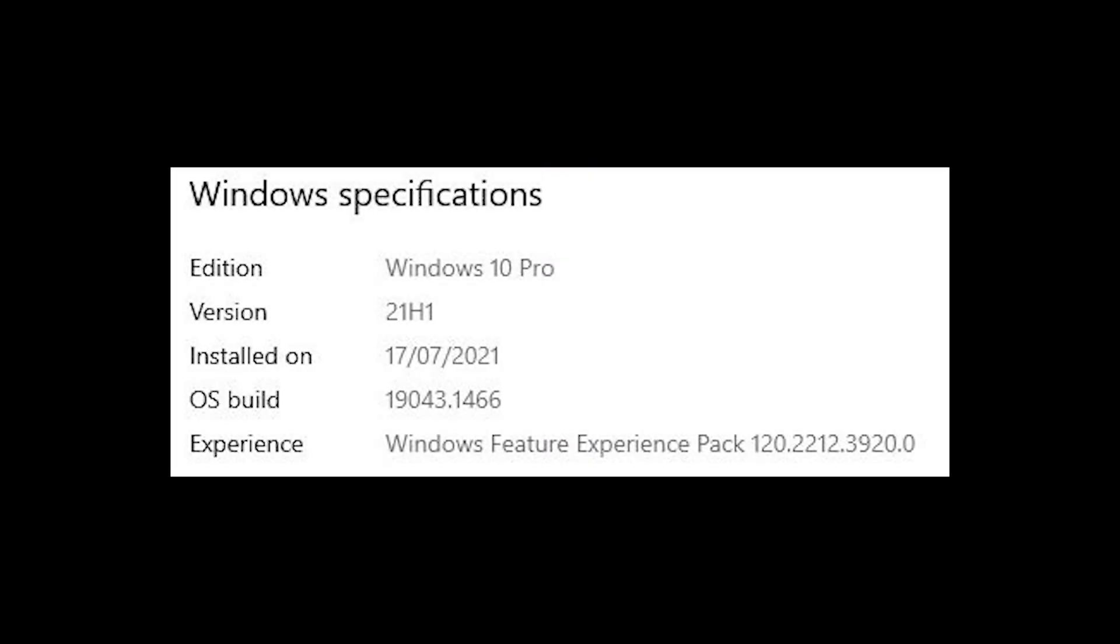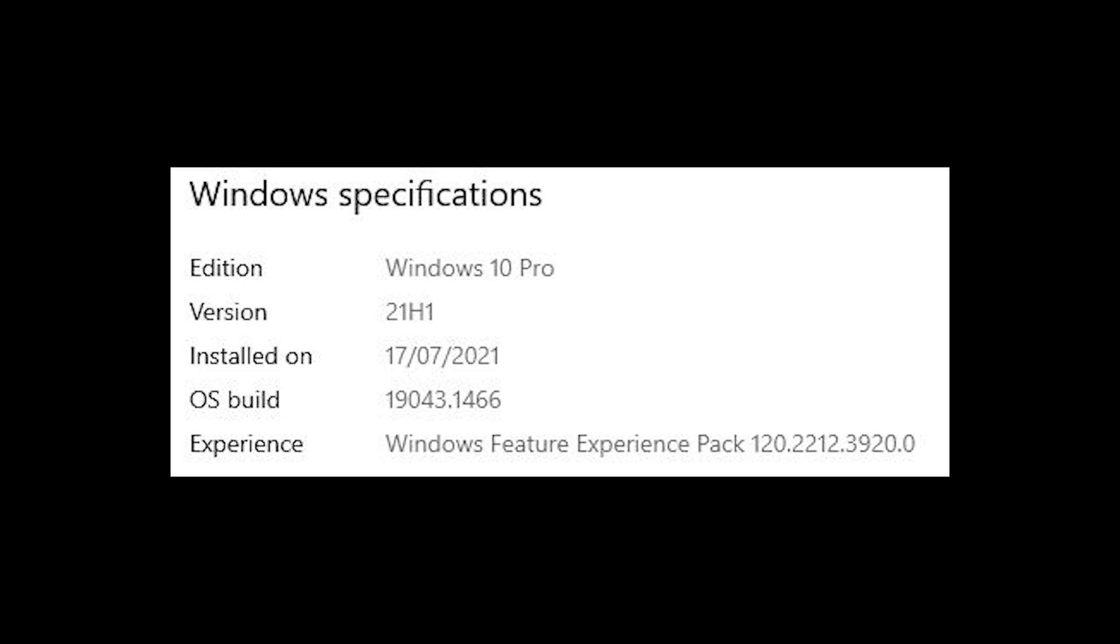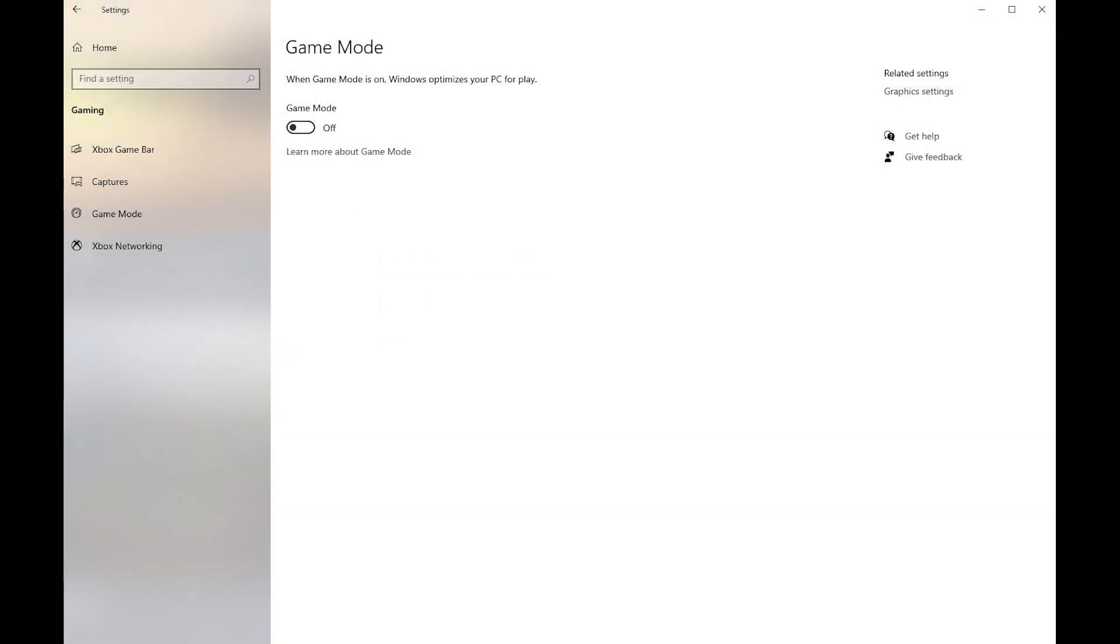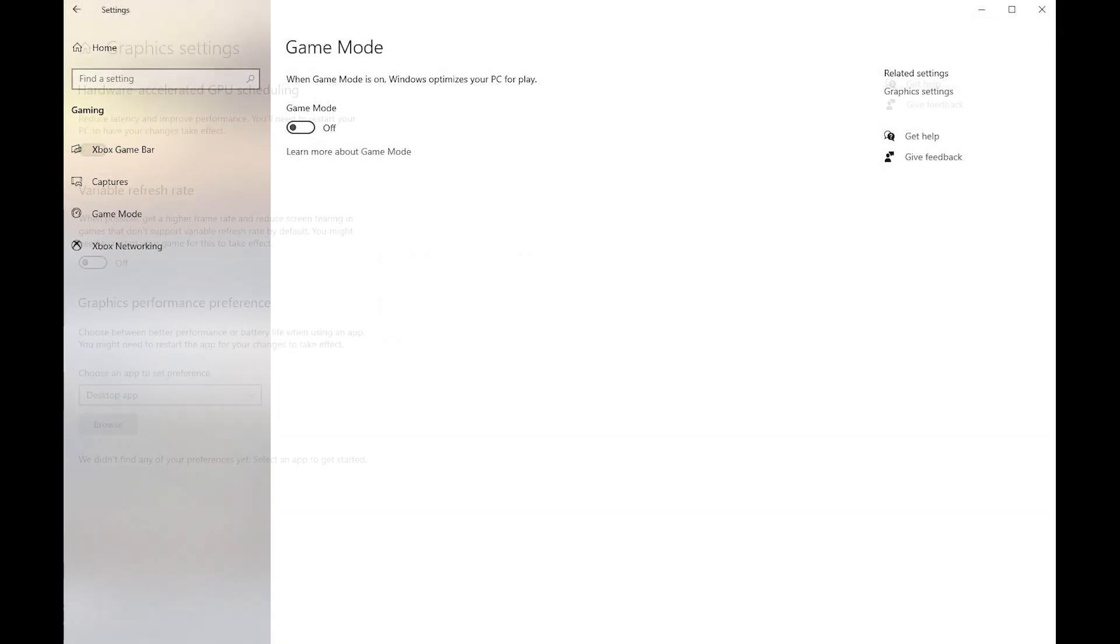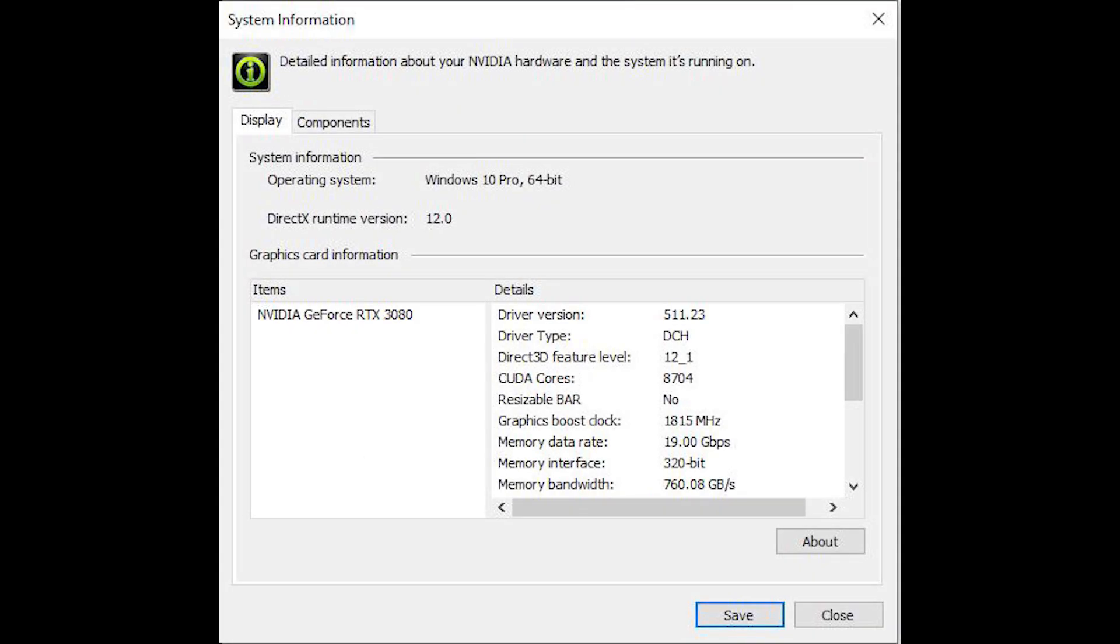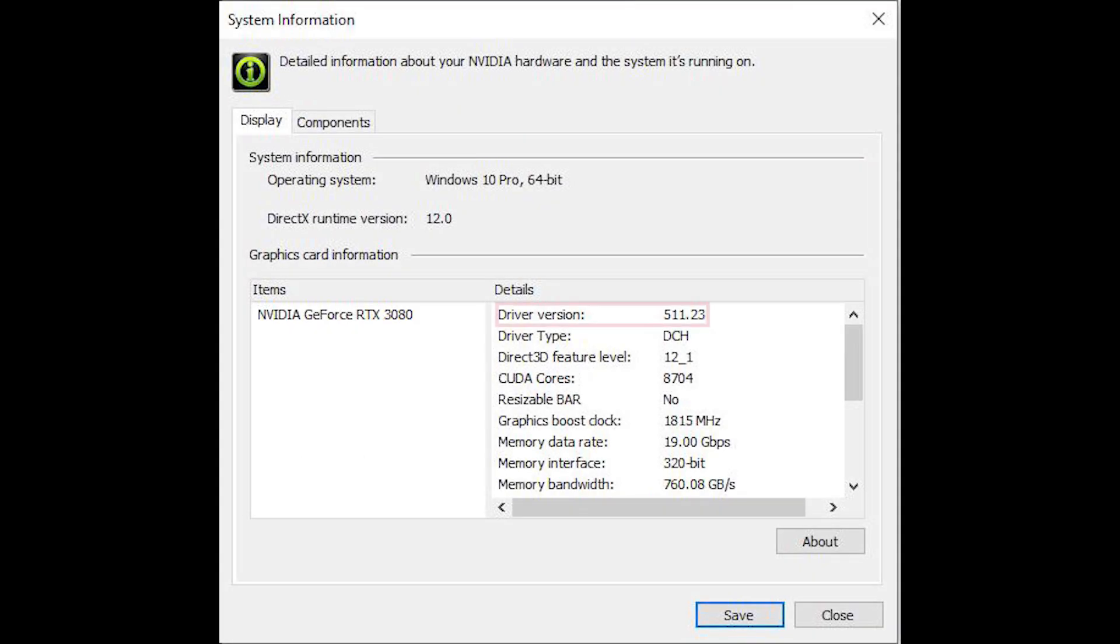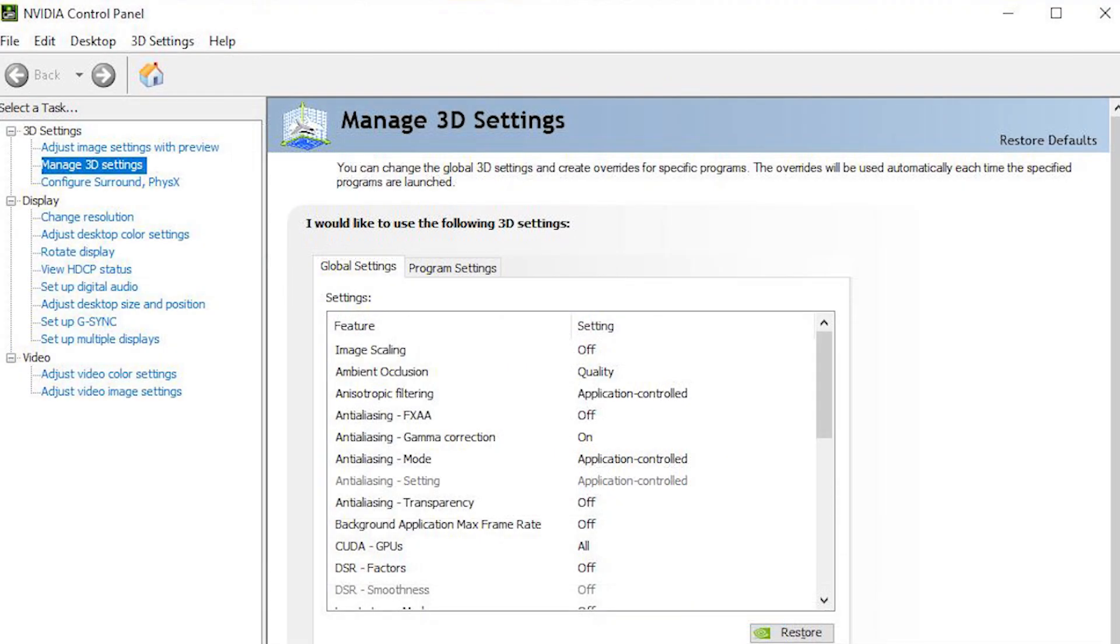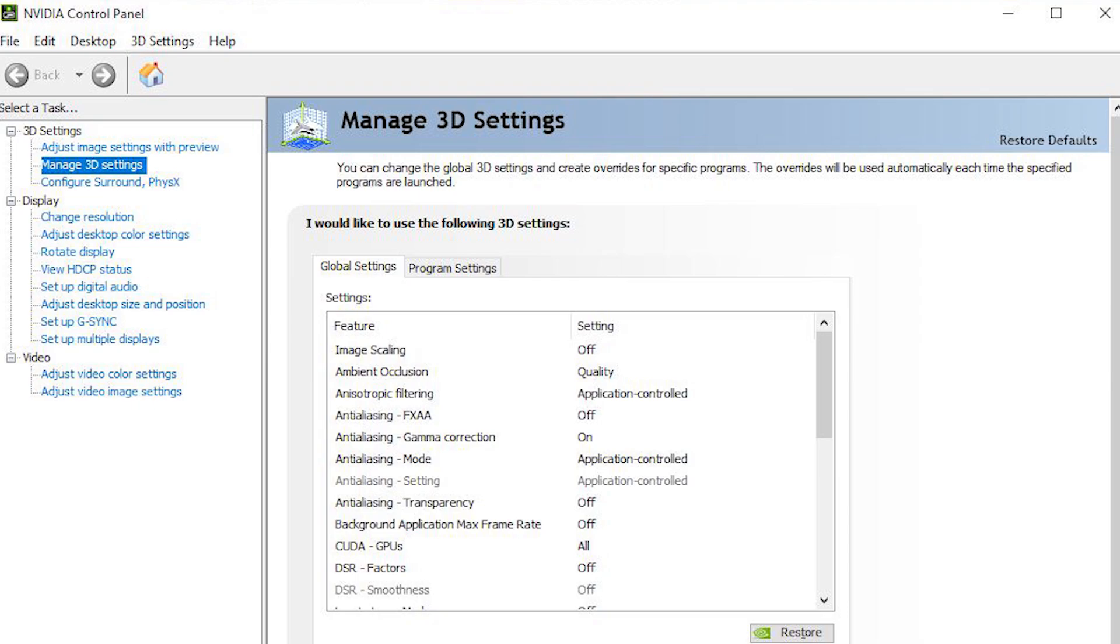I'm currently using Windows 10 Pro version 21H1. I have game mode switched off and Hardware Accelerated GPU Scheduling, or HAGS for short, is now turned on and variable refresh rate is turned off. I am getting slightly better performance since the latest driver was installed. And that driver is version 511.23.